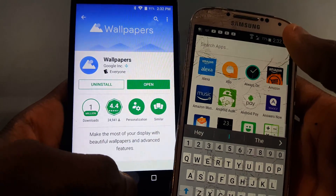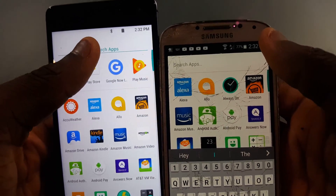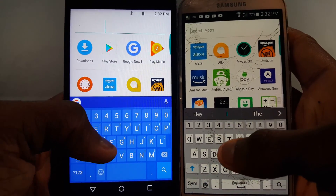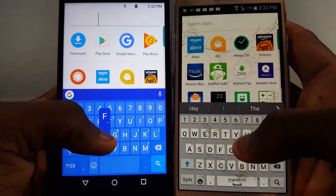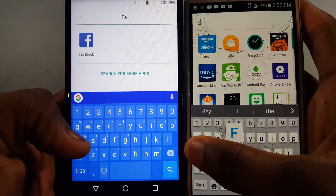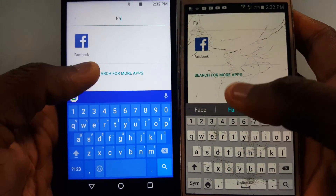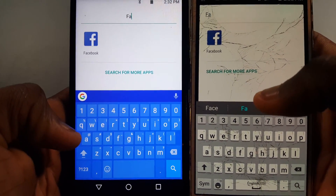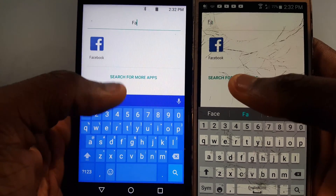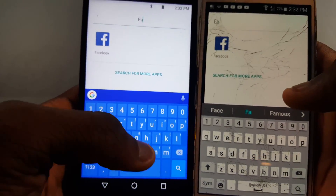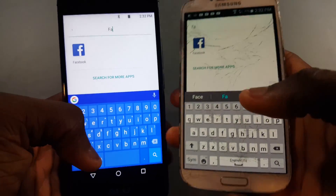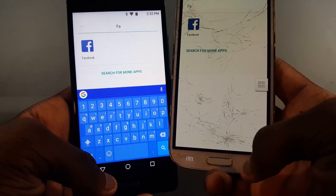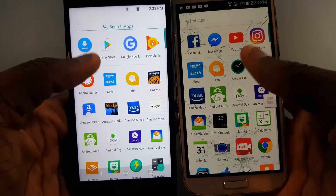You can look up anything you want — for example, typing 'Facebook' brings it right up. The 'search for more apps' button is present on both launchers, except on the Pixel Launcher it's centered and on the Google Now Launcher it's over to the left.